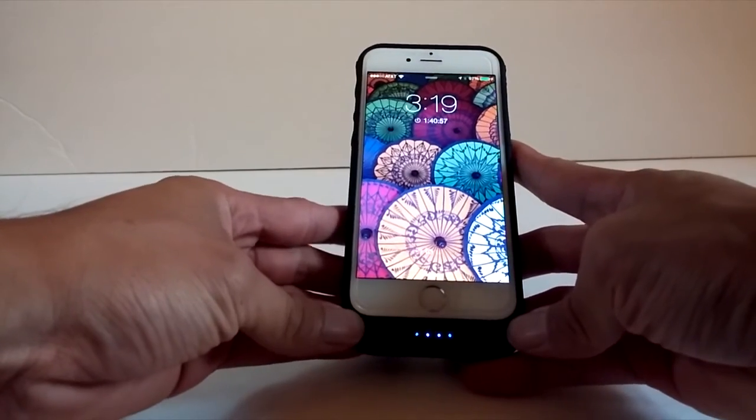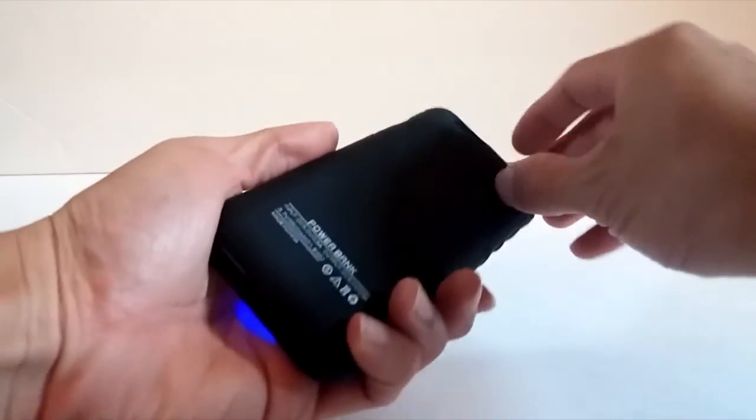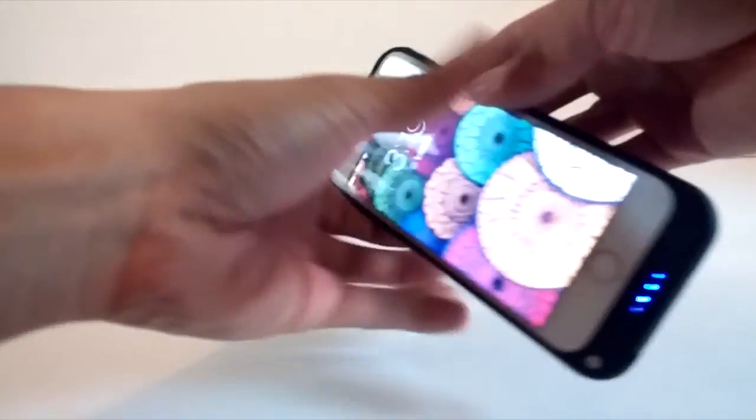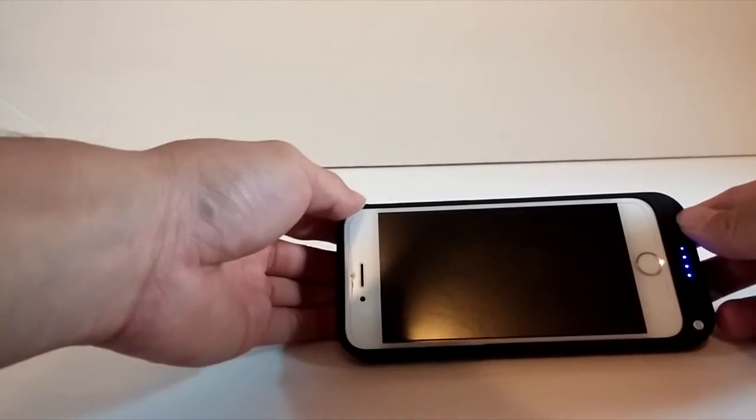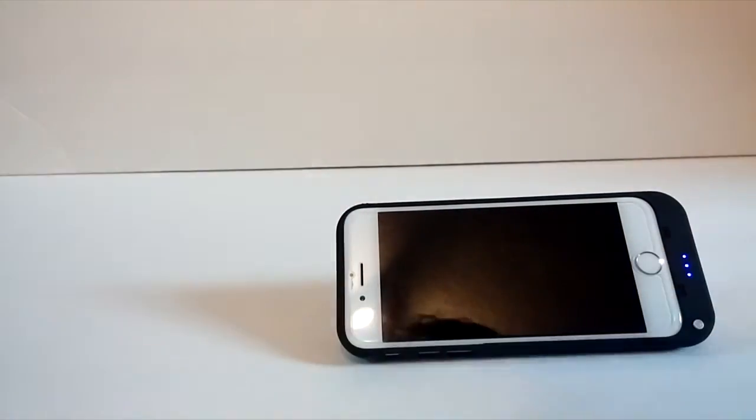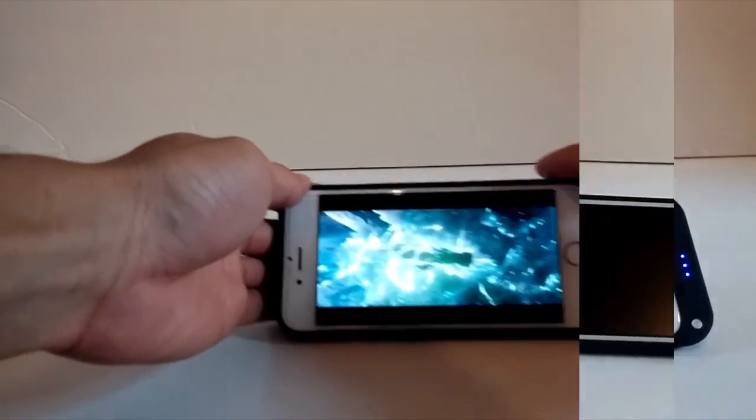The case will protect your phone from bumps and accidental drops. The battery in the back also provides an additional layer of protection. However, keep in mind there's no protection for the front of the screen.